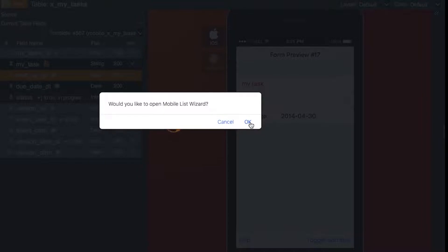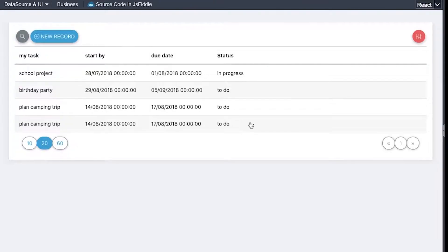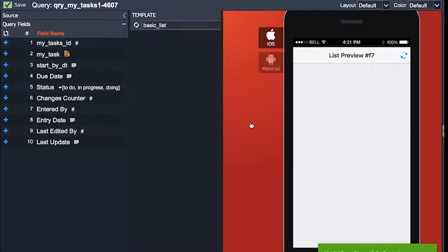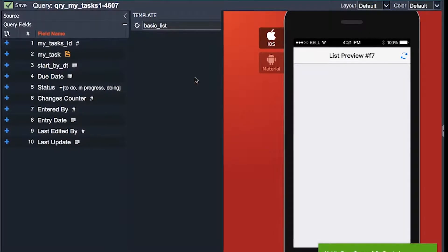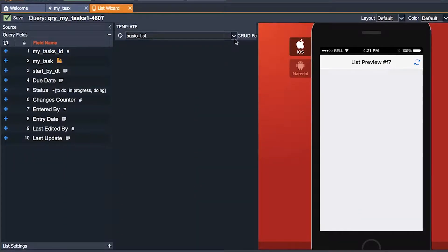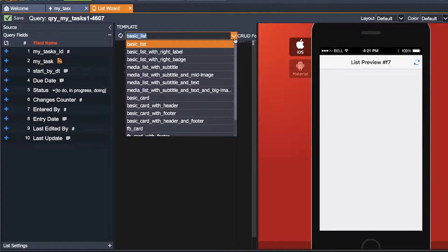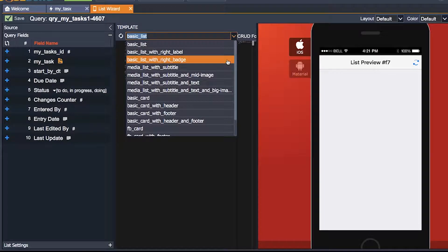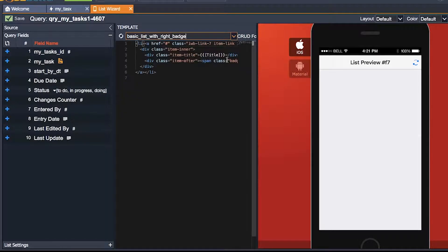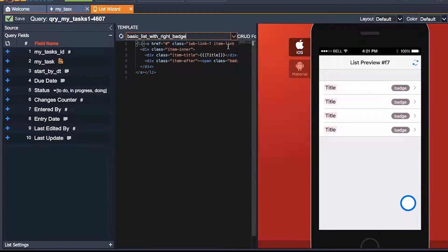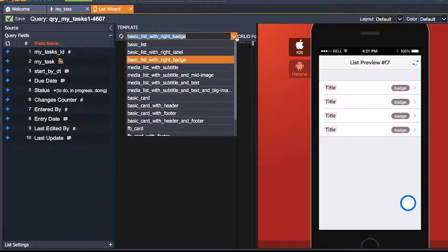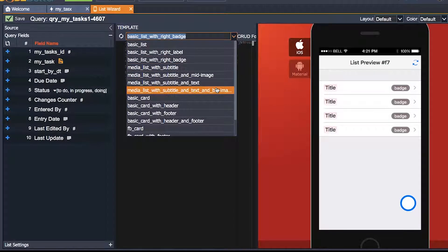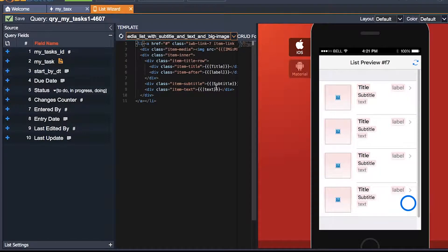In the mobile version, this action will automatically ask me to go to mobile list wizard. You can choose among the templates. If you want something basic you can go custom, or if you wish to have at least two properties you can choose something like basic list with right badge. But I would like something with more properties, so I click on media list with subtitle and text and big image.